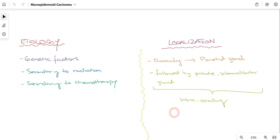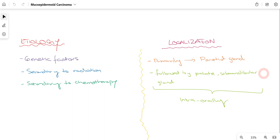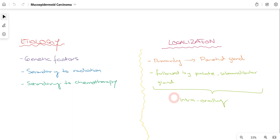If we talk about localization, the parotid gland is primarily affected by Mucoepidermoid Carcinoma. However, the palate and submandibular gland can also be affected intraorally. This covers etiology and localization of Mucoepidermoid Carcinoma.